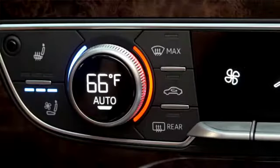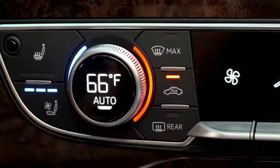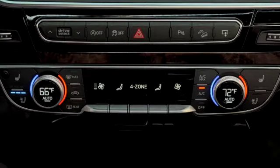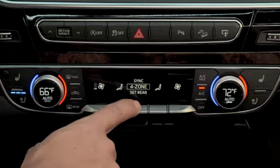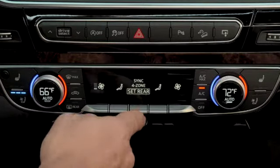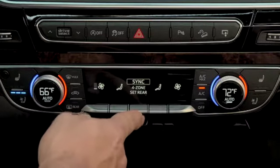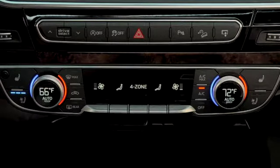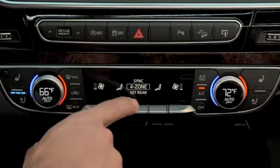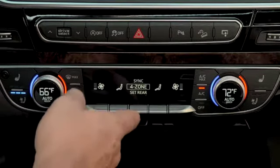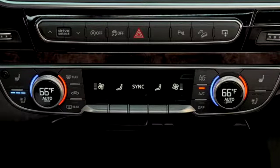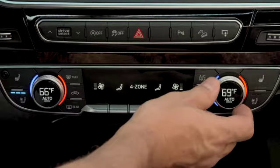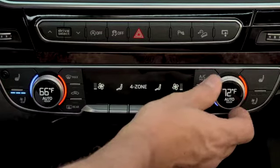If desired, the recirculation button can be pressed to prevent outside air and odors from entering the cabin. The center control switch changes the system from individual controls to rear seat controls to all zones synchronized to one setting. In the four-zone setting, each zone can be regulated independently. Sync sets all zones to the driver's temperature and airflow settings. If any zone controls are changed while in sync mode, the system reverts to four-zone mode.